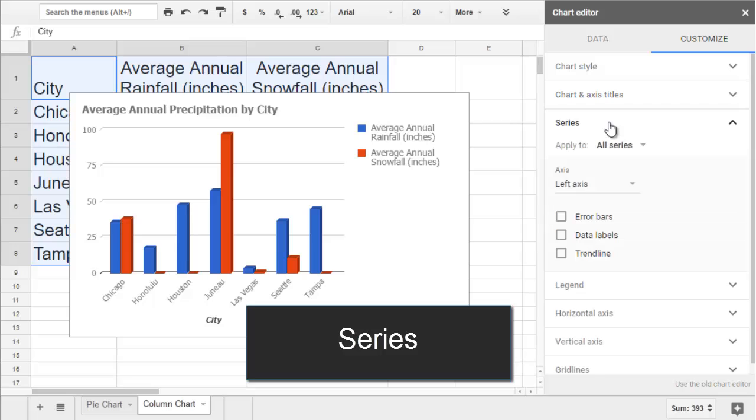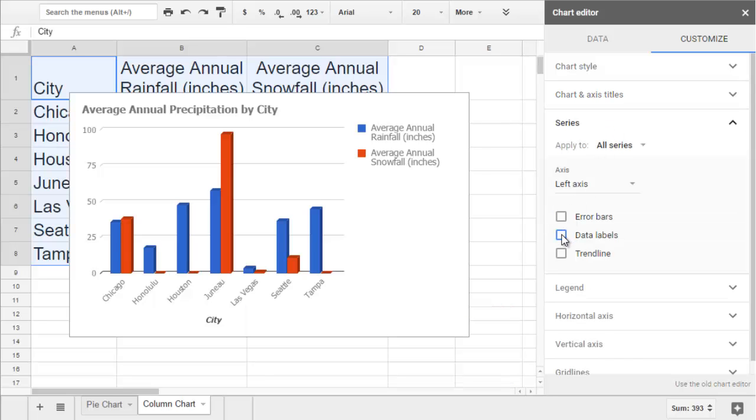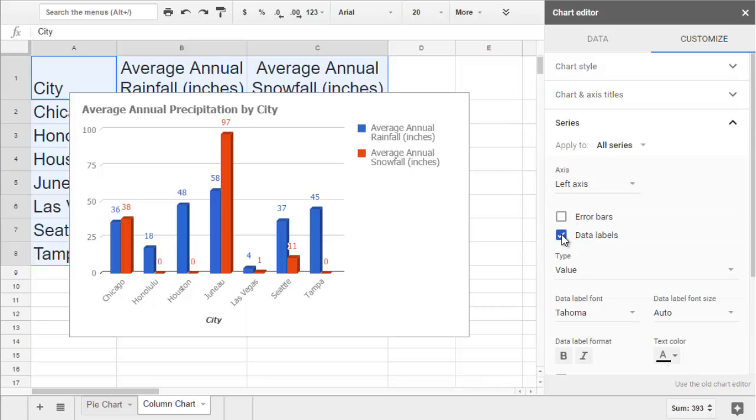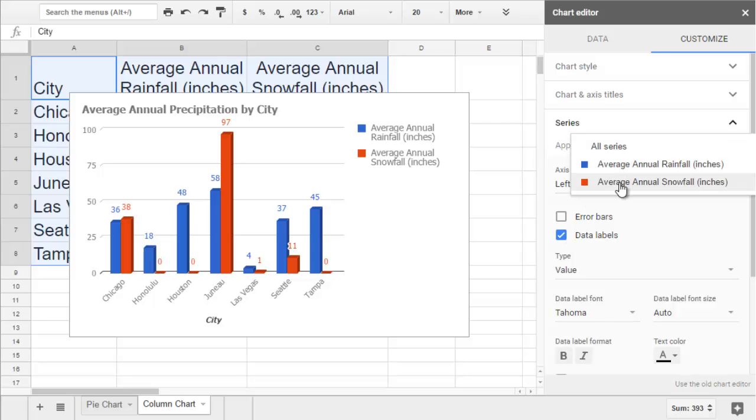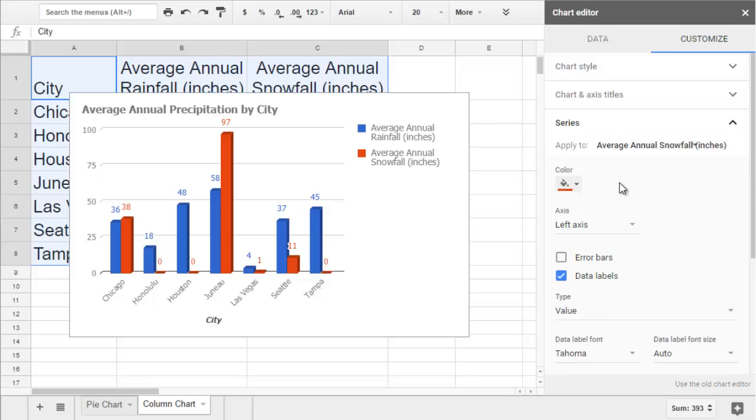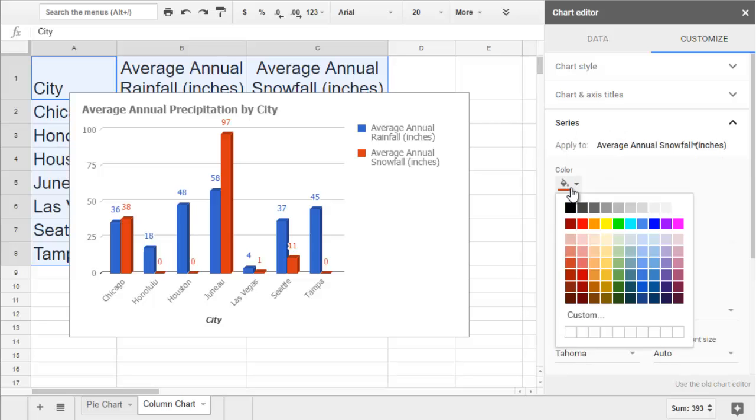Series lets you add data labels. You can edit one series at a time by changing the Apply To dropdown. And here's where you can change the color.